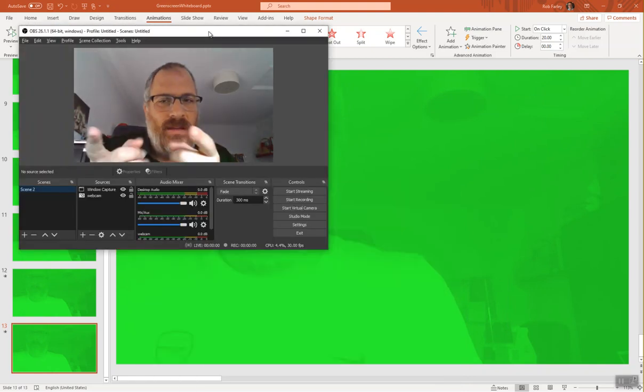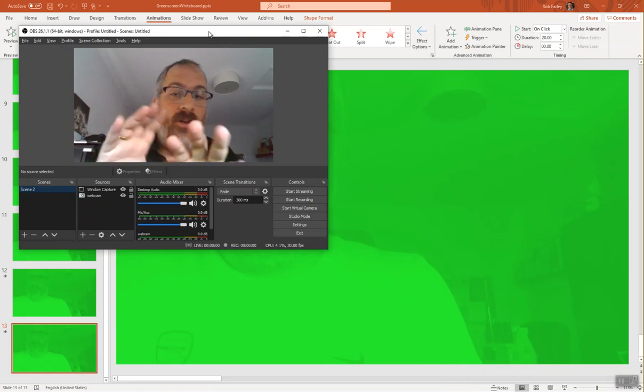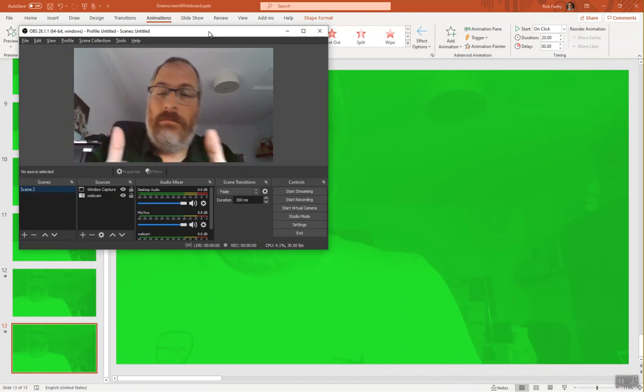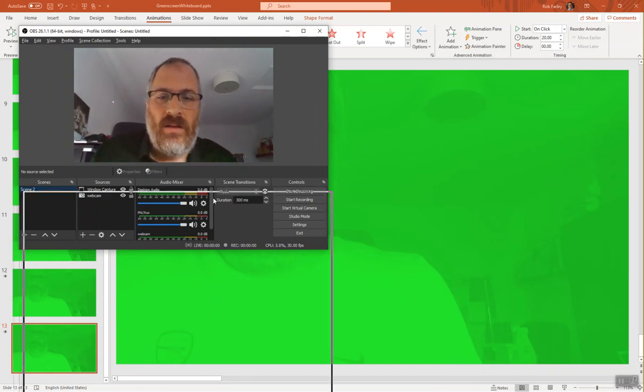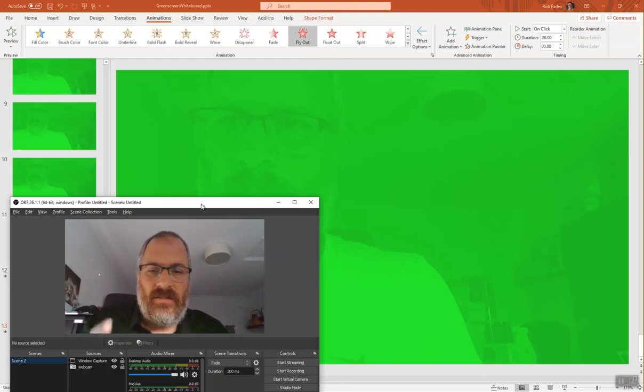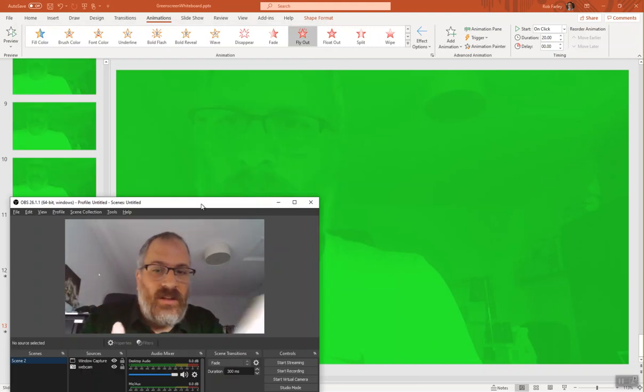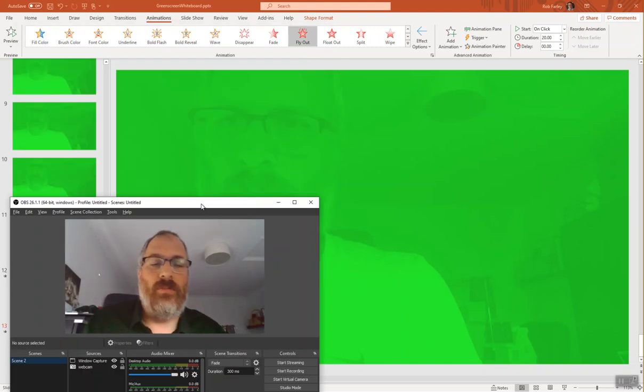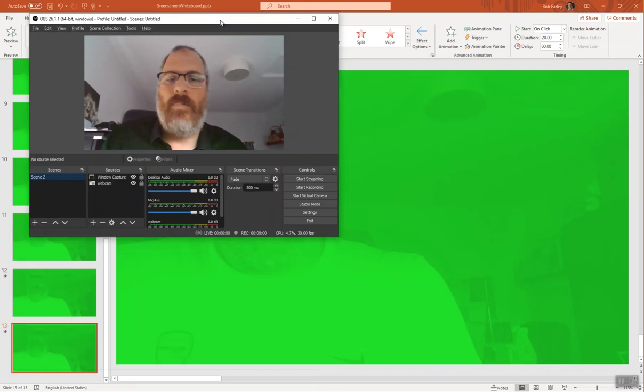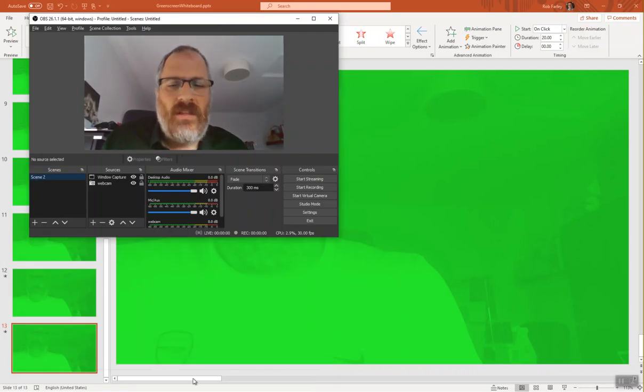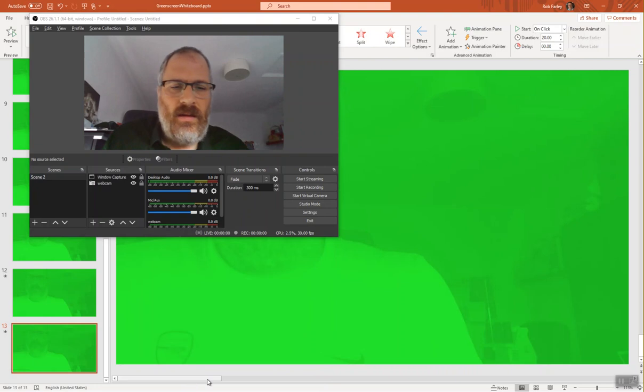Incidentally, I have OBS set up with Always on Top so that you can keep seeing me and so on, and I find that's quite handy. I drop OBS right here where it's not going to be where I'm drawing with my stylus and it just works nicely.